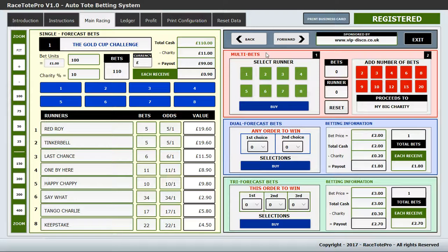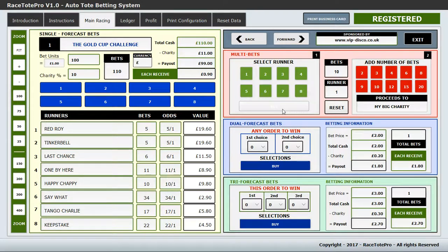Multi bets is for when a customer wants to put multiple bets on one runner. You select your runner — say number 1 — fill in that you want 10 bets, then press buy. The number of bets increases and it keeps a perfect tally of everything going on financially.